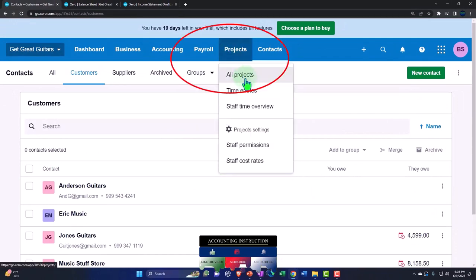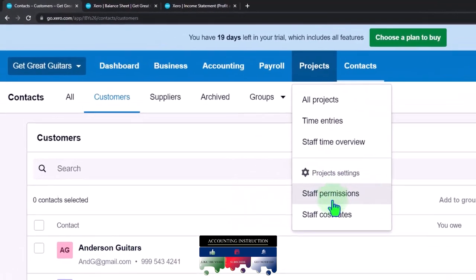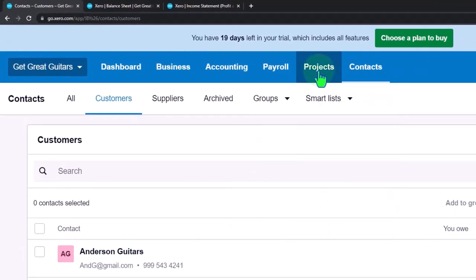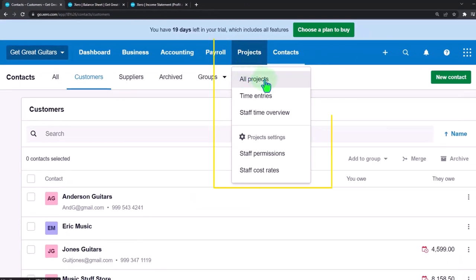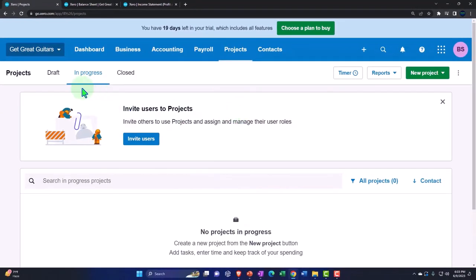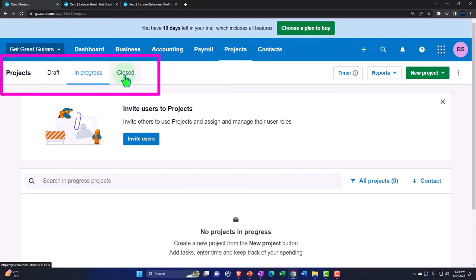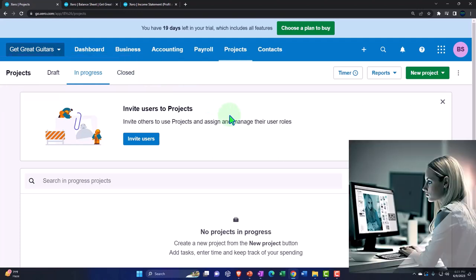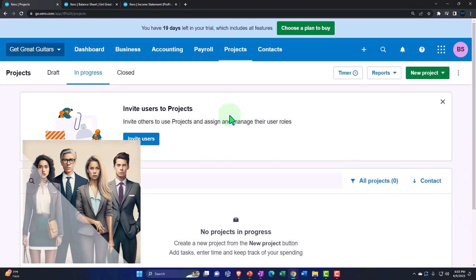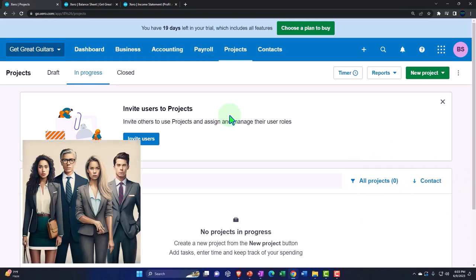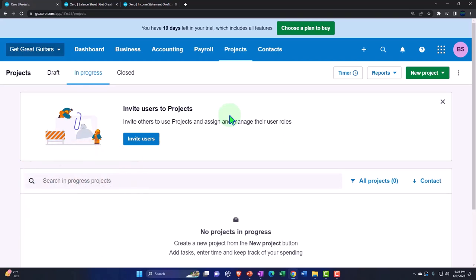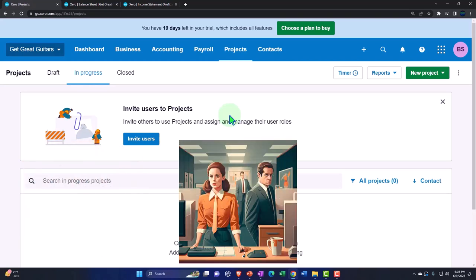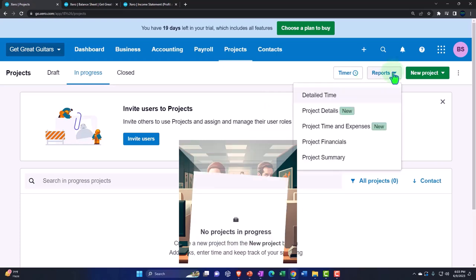Going into the projects, you have the dropdown with time entry, staff, staff permissions, and staff costs. I'll give a quick summary and then enter some mock projects. Going into all projects, we've got Drafts, In Progress, and Closed — these are classical categories for longer-term jobs: you haven't yet approved the job, then it's in progress while you're working on it, and when done you mark it as closed.